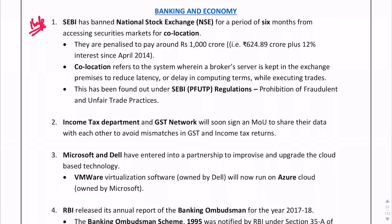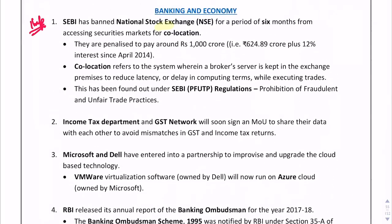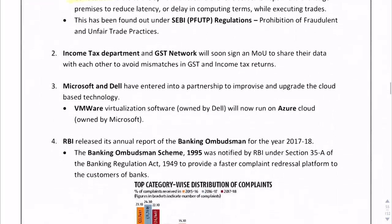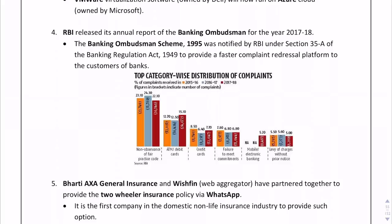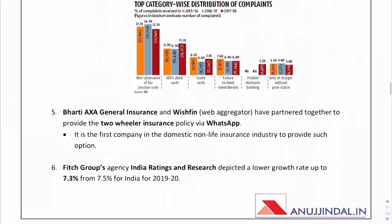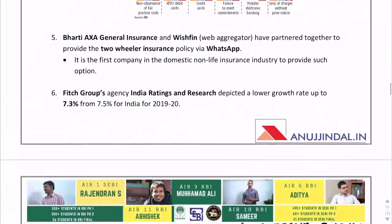In the banking and economy section: SEBI has banned the National Stock Exchange for a period of six months. The reason was co-location. RBI releases the annual report for banking.